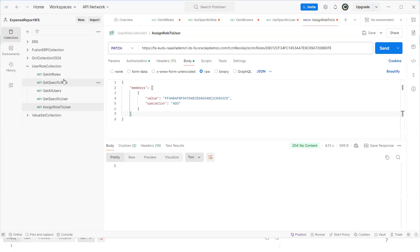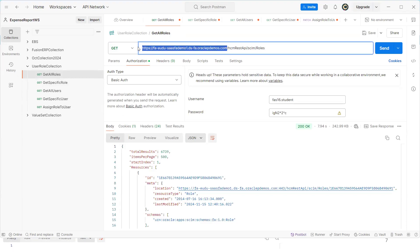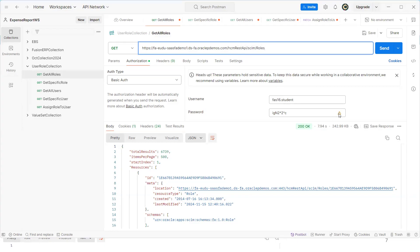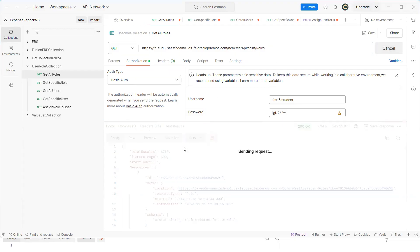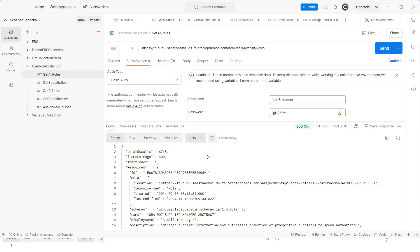Now let's go to Postman. You can observe the REST URI — up to '.com' is my Fusion Apps URL, and I've appended the REST URI syntax: 'hcm/rest/api/scim/roles'. The input we're passing is username and password with Basic Authentication — no other input is required. Once you've set this up, click Send. This query will return all roles available in Fusion.